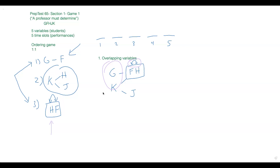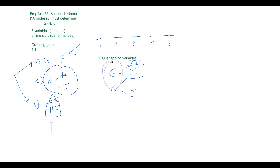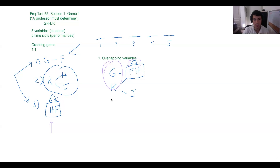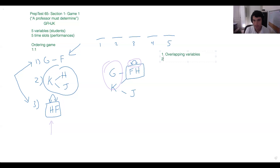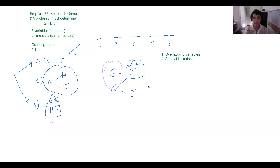That was really helpful, and it's so important to recognize how valuable these box rules are in these kinds of games, especially when they take up such a large percentage of the board. That's a great transition into another big source of inferences: spatial limitations. That's the big advantage to these block rules — the game becomes much more restrictive when we have 40% of the game occupied by this one block.